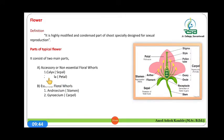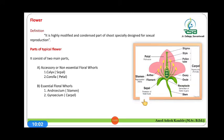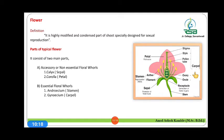The member of calyx is sepal, the member of corolla is petal. For the essential floral whorls: androecium, whose member is stamen, and gynoecium, whose member is carpel. The carpel consists of stigma, style and ovary.